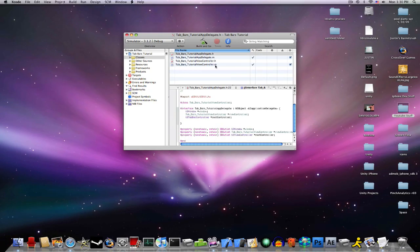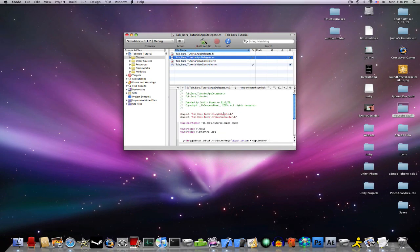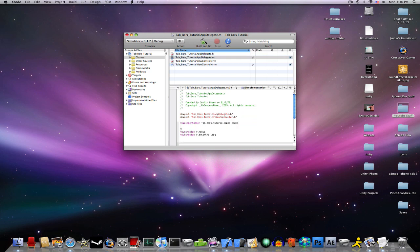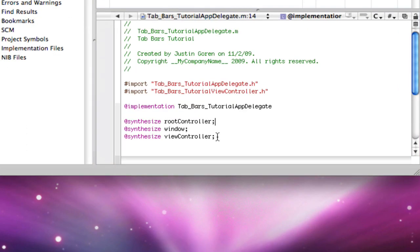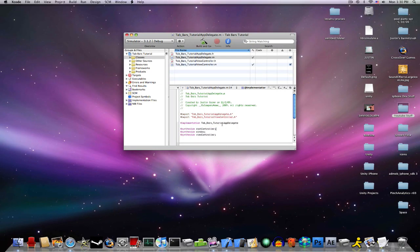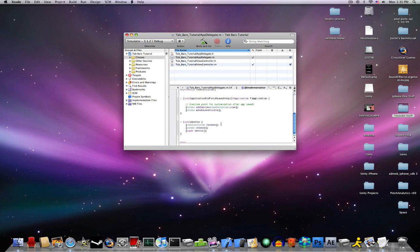Now, go into your appdelegate.m, first we want to synthesize RootViewController, so, @Synthesize RootController, and now go down to your void application did finish launching, right here.